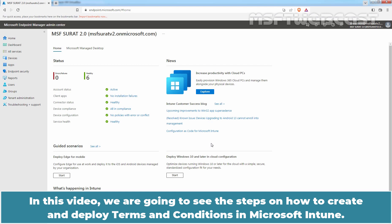In this video, we are going to see the steps on how to create and deploy Terms and Conditions in Microsoft Intune.